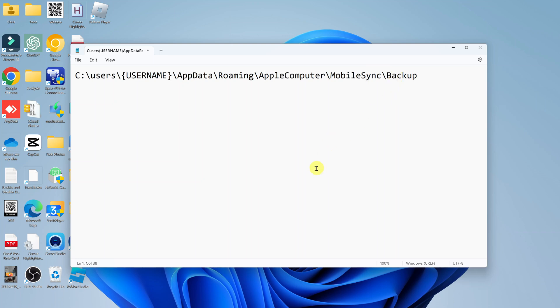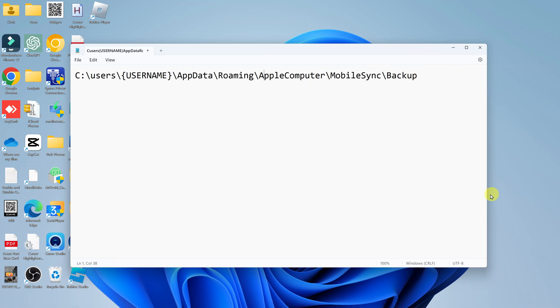So that's basically how you can find your backup folder in case you installed iTunes from the Apple website. Thanks for watching. Leave your comments and questions down below, and good luck.